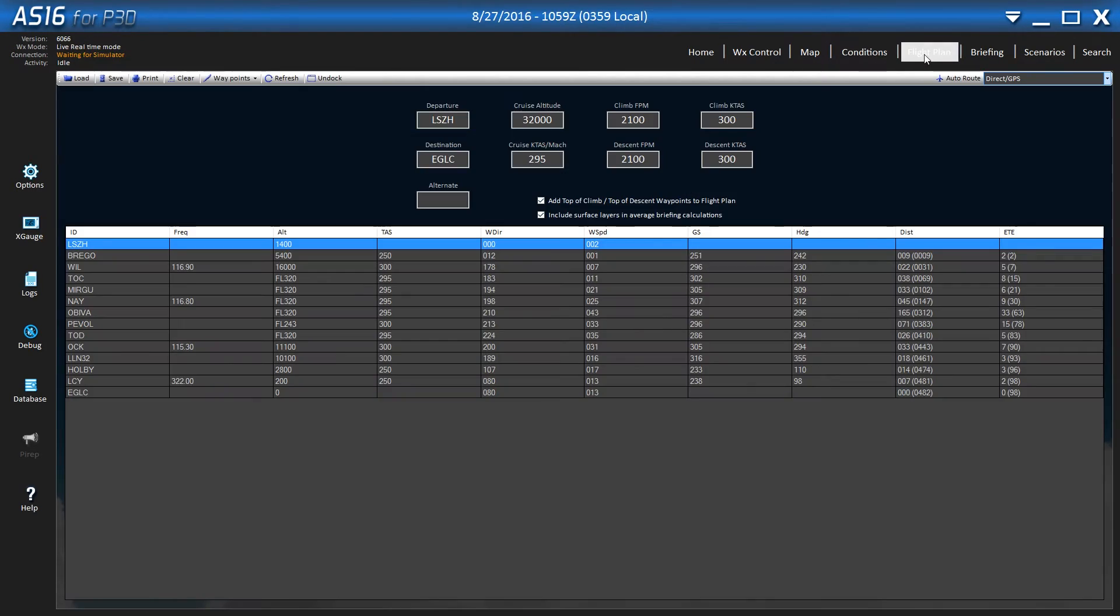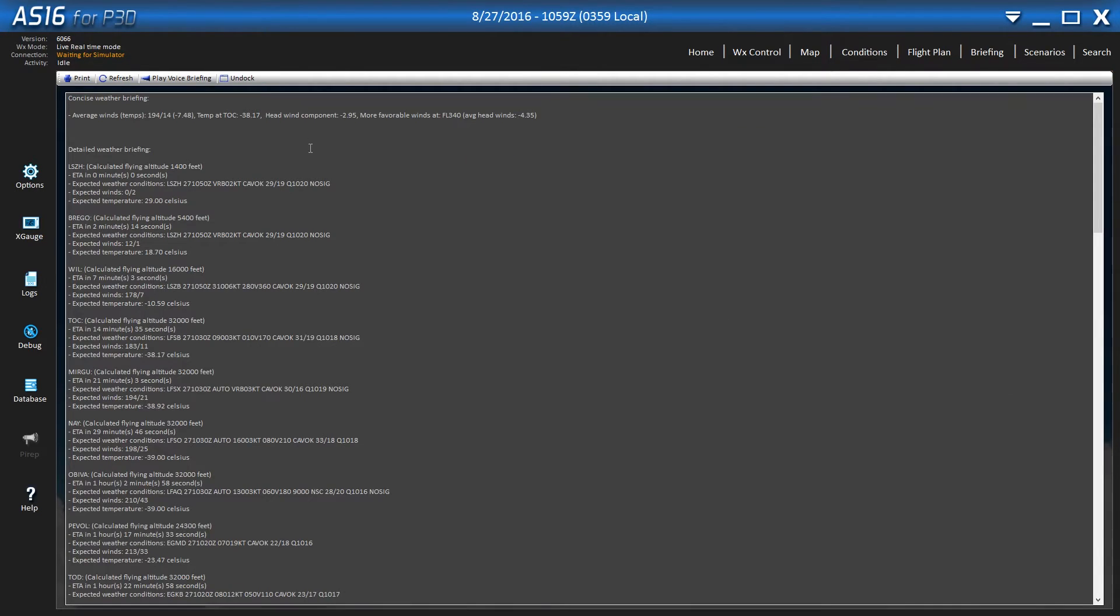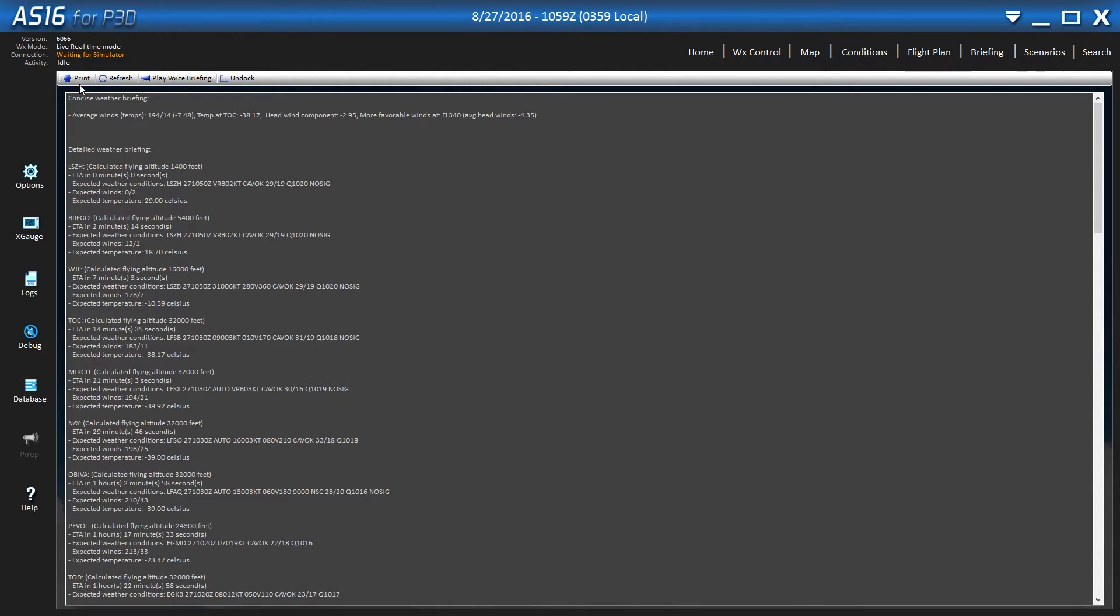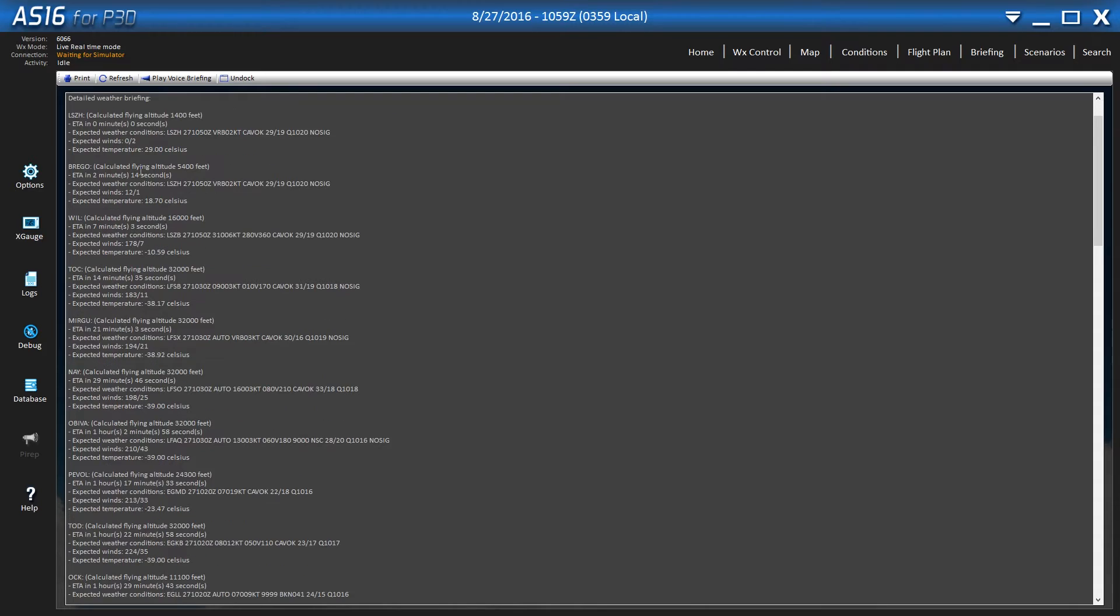Now the best part that will help you the most is if you go over here to flight plan. I'm sorry, not flight plan, but briefing. This is your weather briefing. You can print this out on a piece of paper. You can add this to a PDF. Now you have a weather briefing for every single waypoint in your plan.